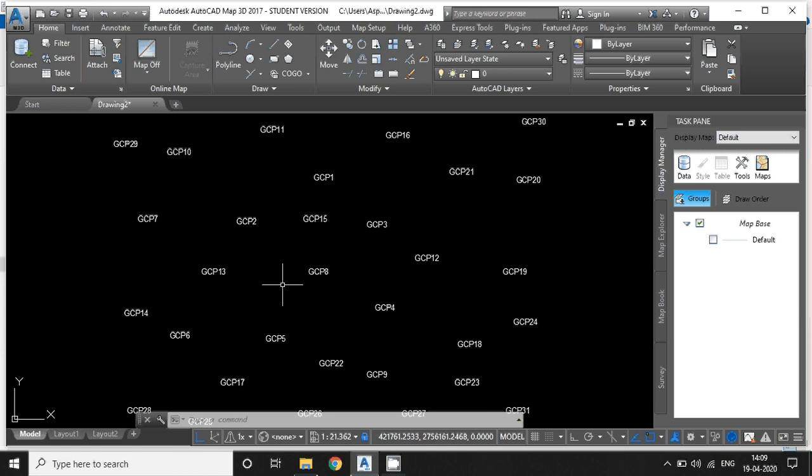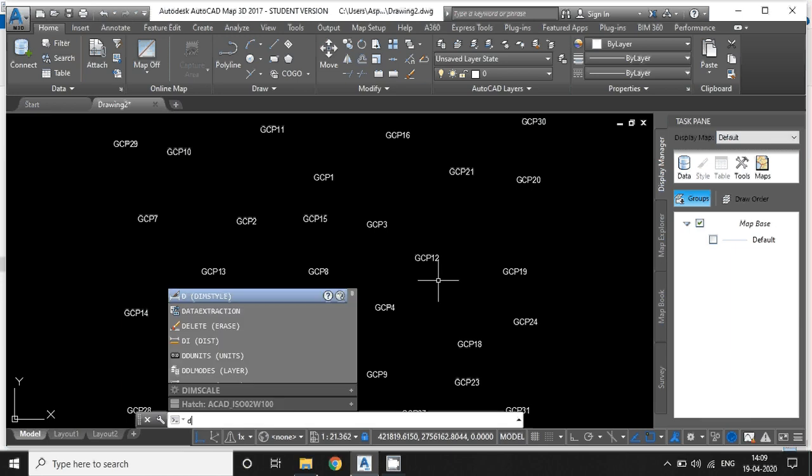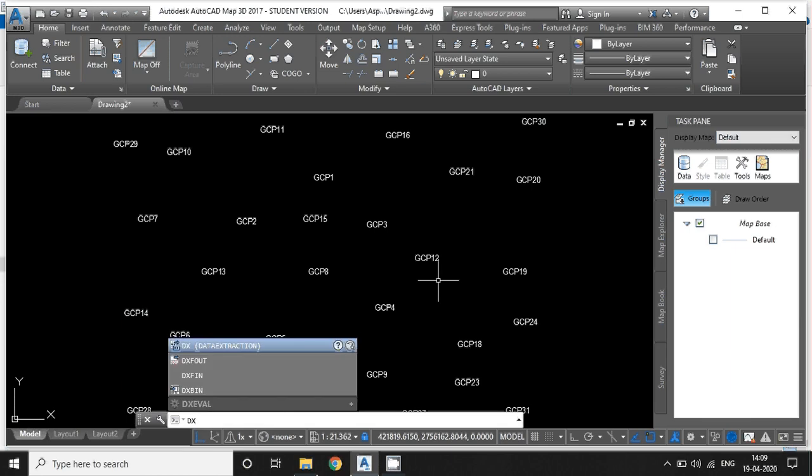See here, these are all the point coordinates along with the level information. For exporting into the CSV, just type the command DX, basically data extraction.